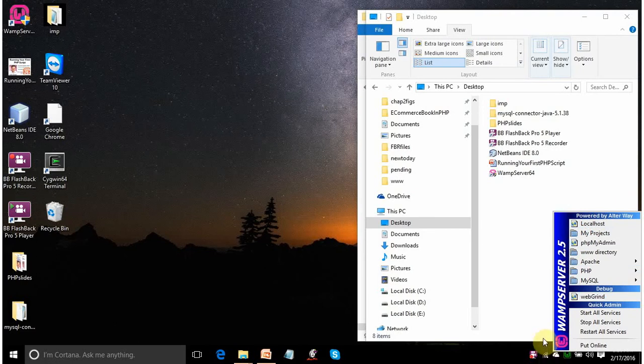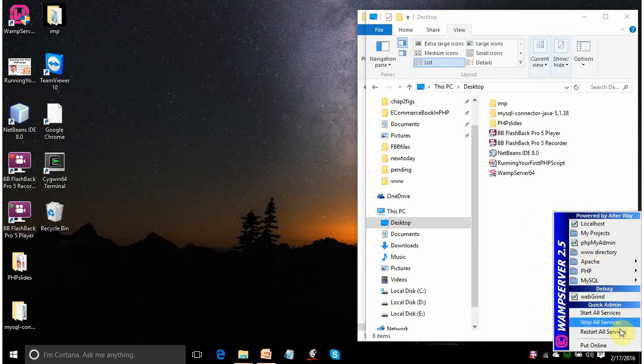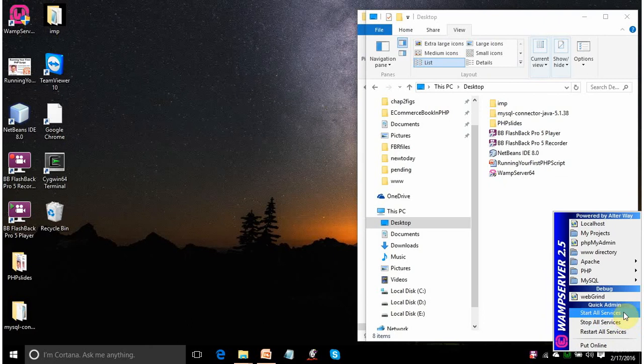In red color means it is stopped. Orange color means some of the services are not working. So if it is in orange or red color, you have to open this shortcut menu. And here, either you have to click on start all services or you have to click on restart all services.